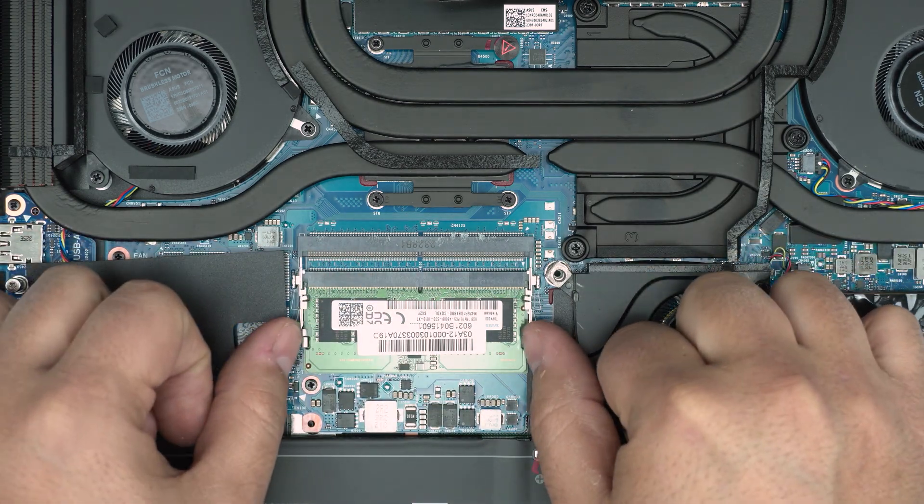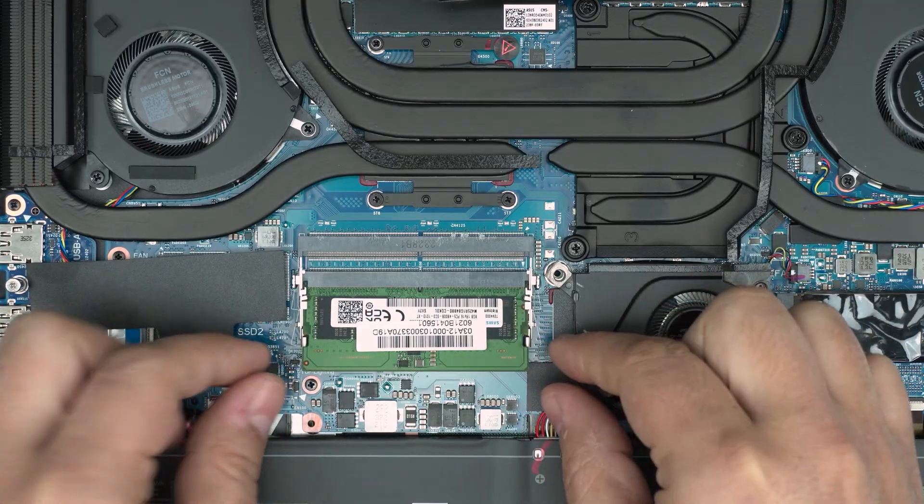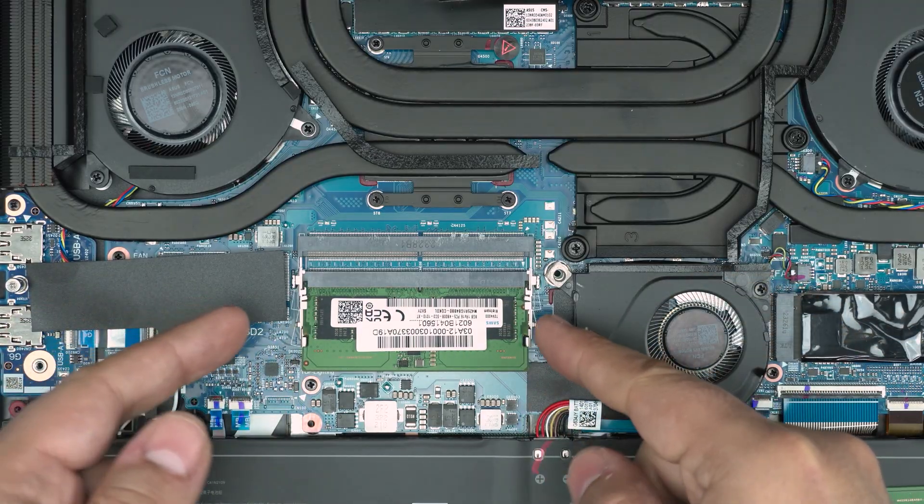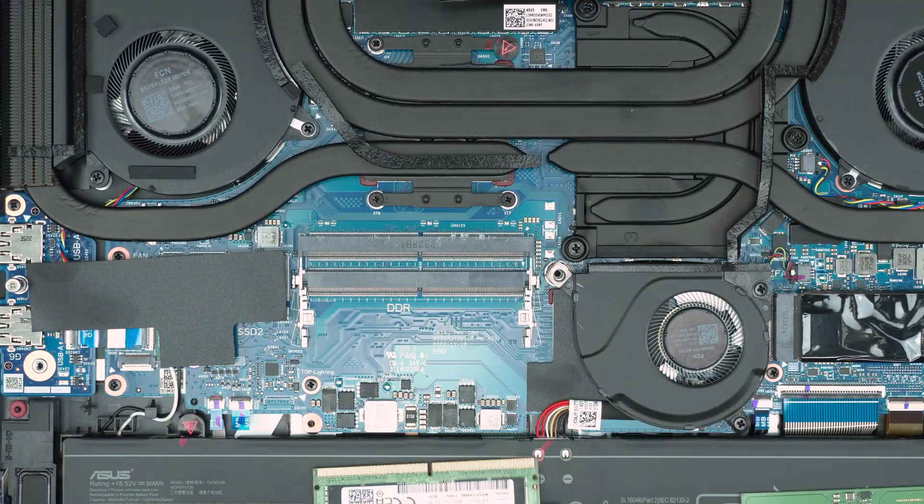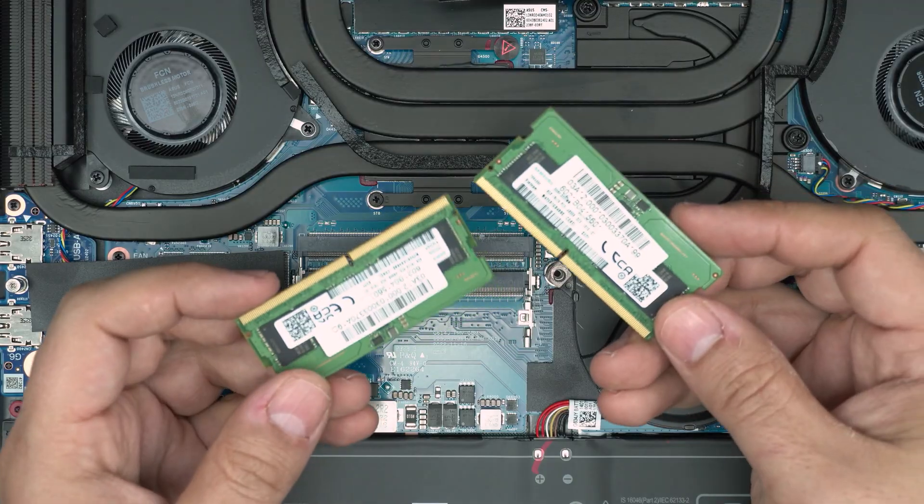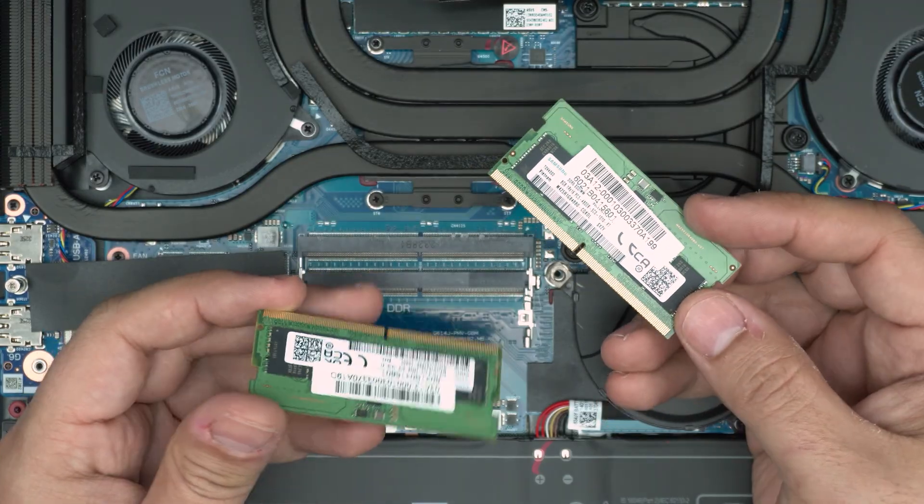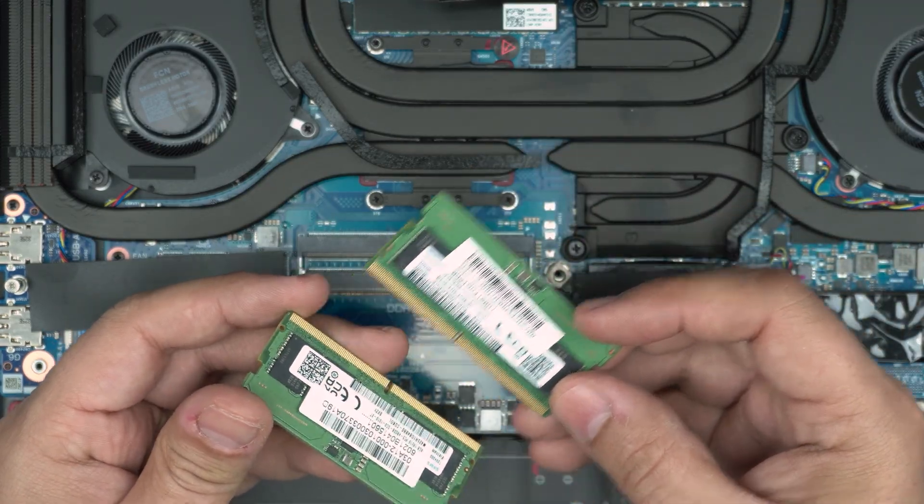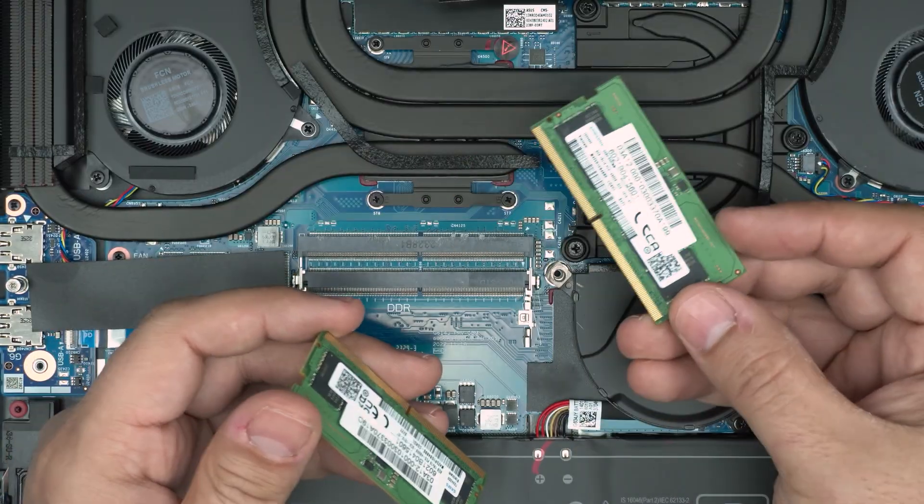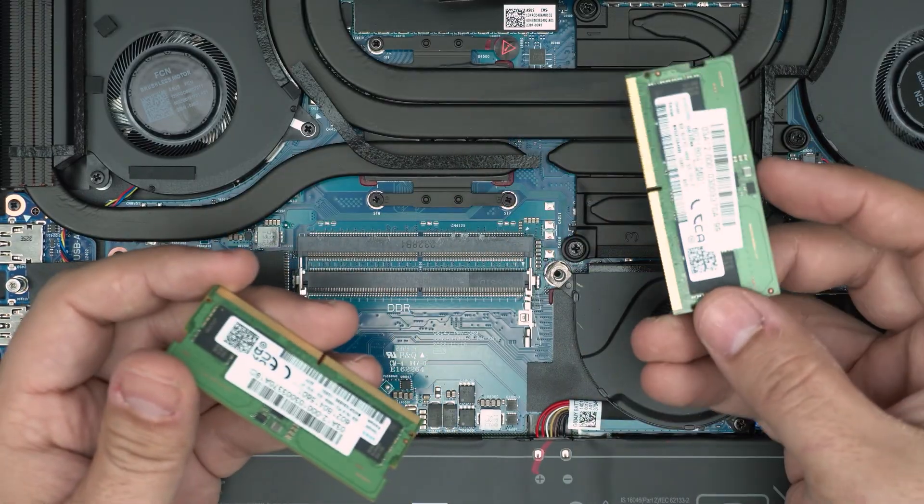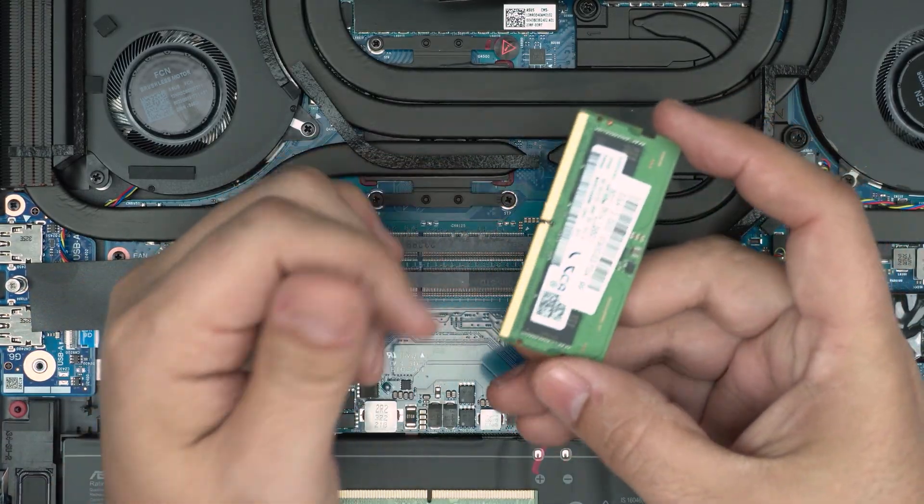Remove the second one the same way—put your fingers on the side, RAM will come out at 45 degrees, and you want to pull it towards yourself. Now you can change these ones. I'll leave the compatible options: 32 gig and 32 gig so you can go 64 gig, or you can go 16 and 16 for 32 gig.